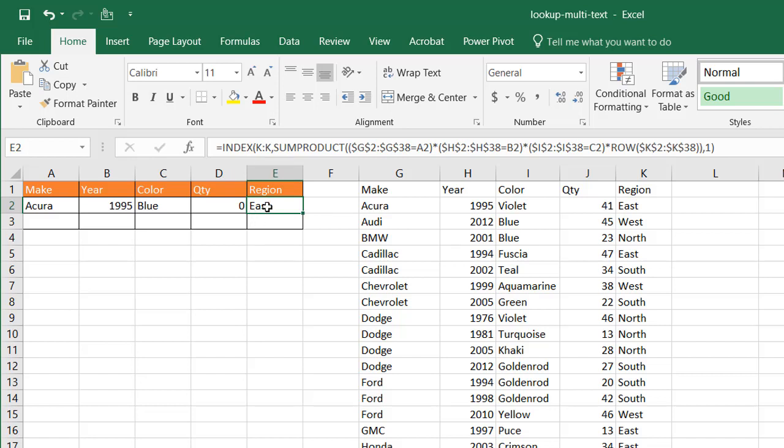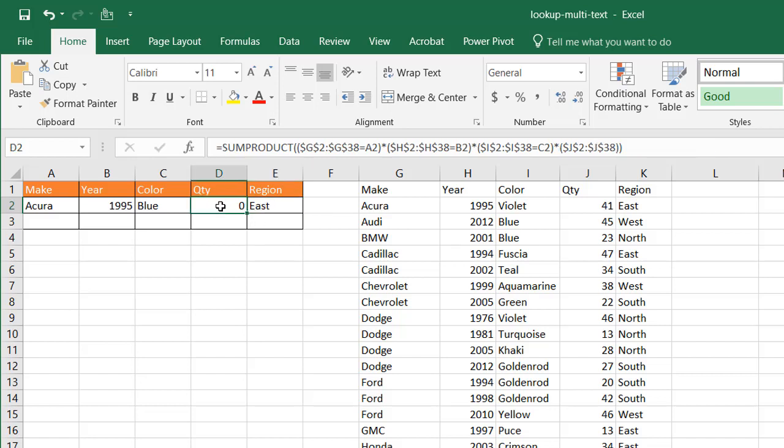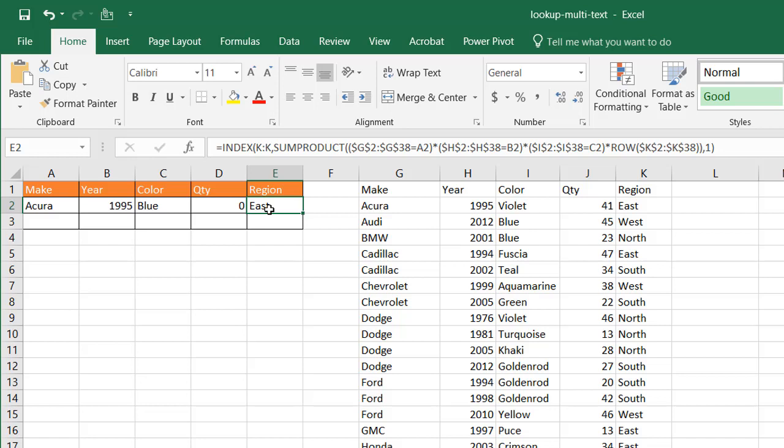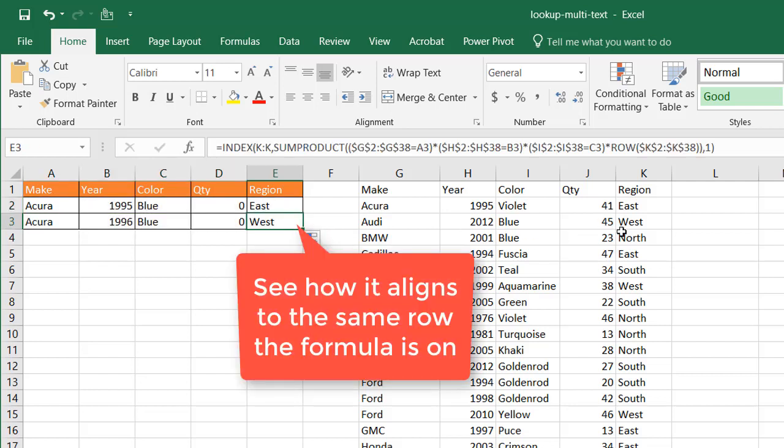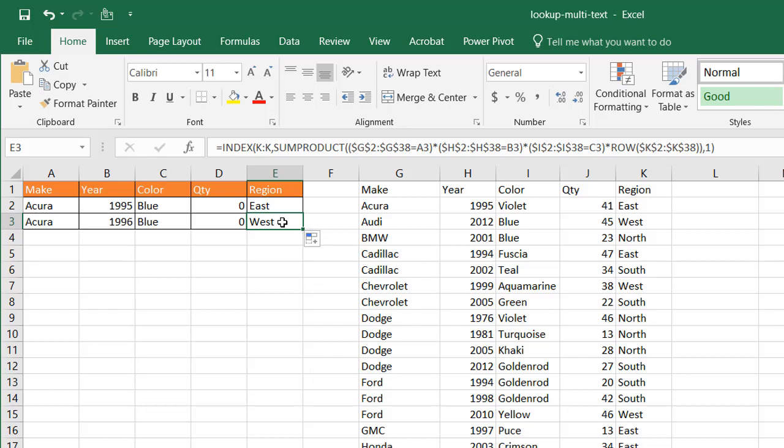But this looks really odd. Why does it say east? What is happening here is this value, it's doing the same thing here. It's multiplying everything and true is and false is, true is number one, false is zero. It's also doing the same thing here. But the reason why it brings back east is because of our INDEX function, it's going to treat that zero as being in the same line as that. So it's going to bring back east.